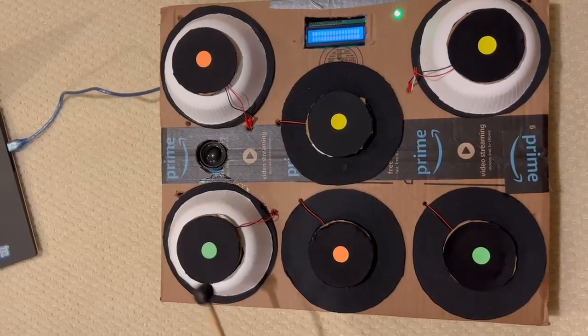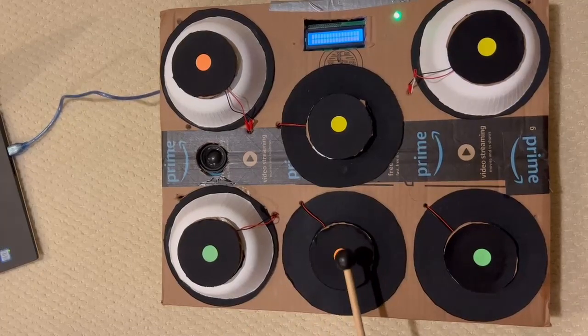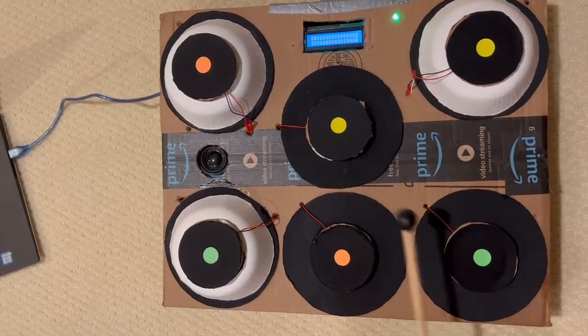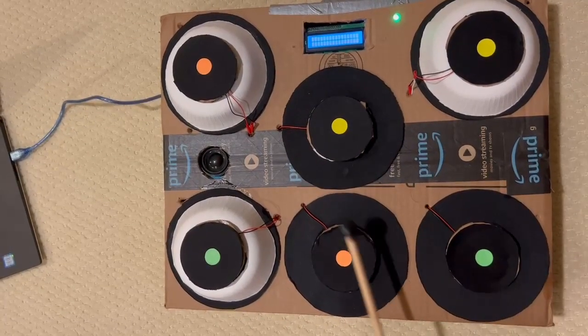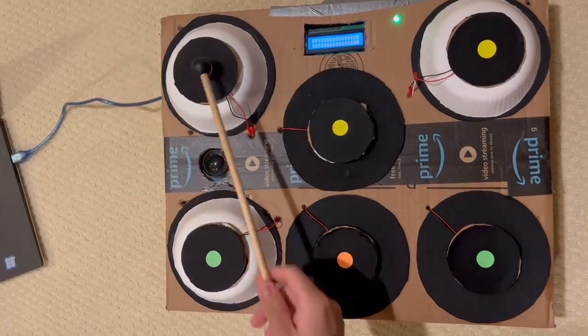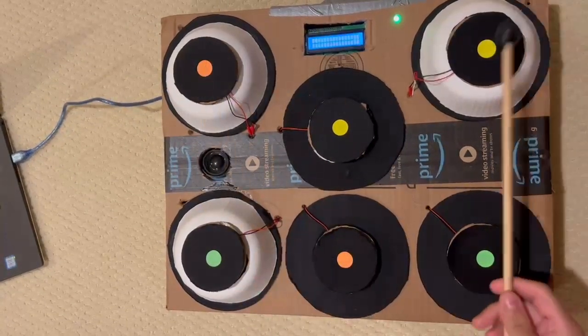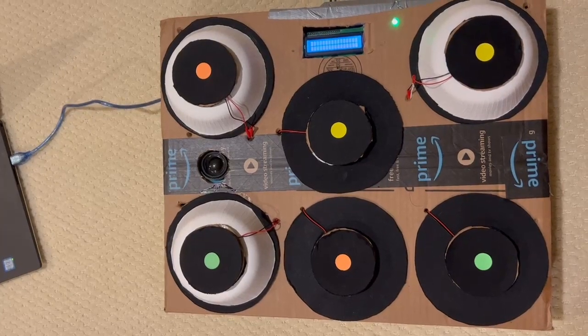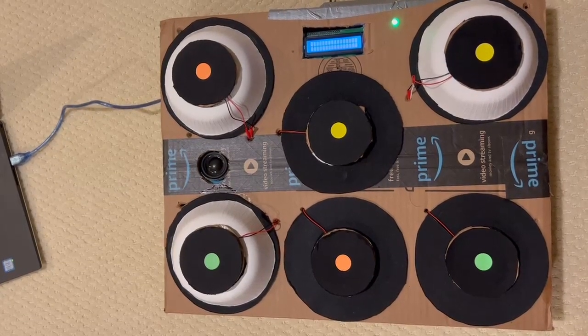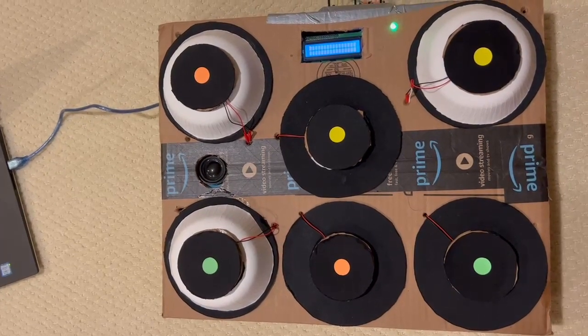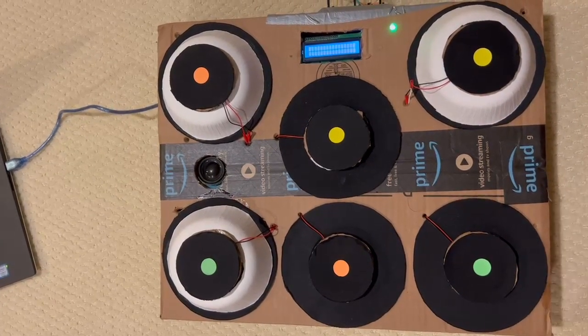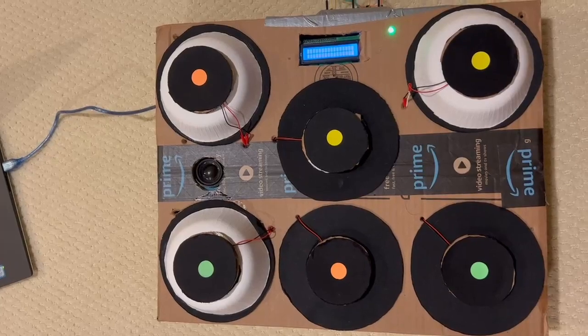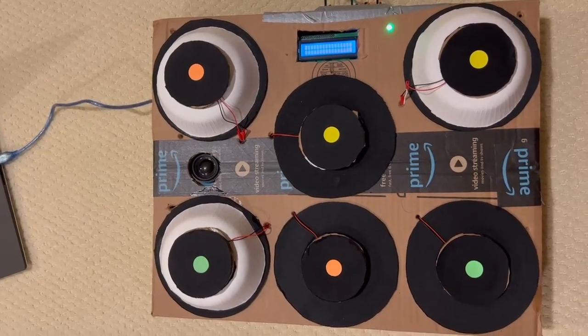All of the pads that you see on this board represent a different part of the drum set. We have the hi-hat, snare drum, tom, floor tom, crash, and ride cymbal. As you can hear, none of the sounds of the drums can be heard, but right now I will explain how I get the drum sounds to be outputted.